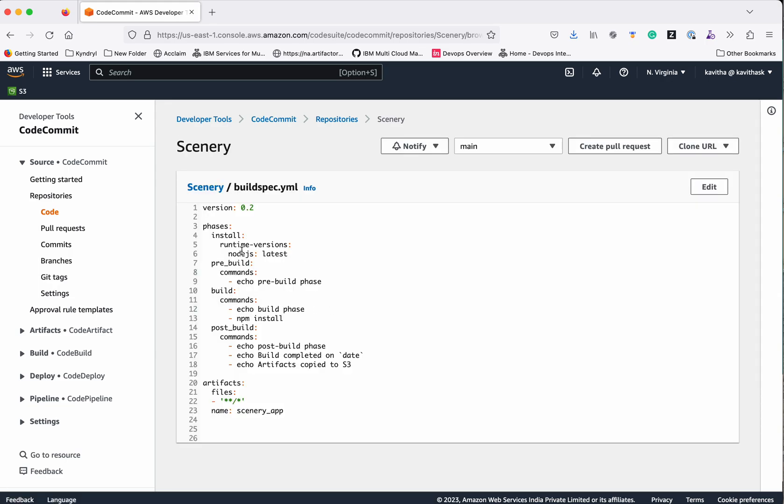In the install phase we are going to use the Node.js latest version. The pre-build phase we are not doing anything. As part of the build we are just going to do an npm install. In the post build we are just echoing some things. It will copy the artifacts to S3. In the artifacts section we are saying copy all the files, and the name we are using is scenery_app.